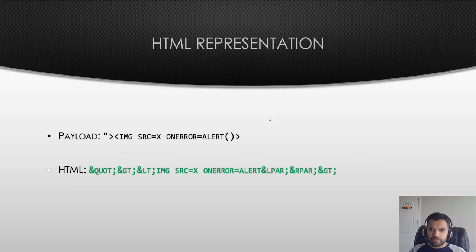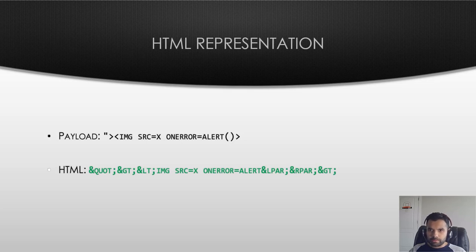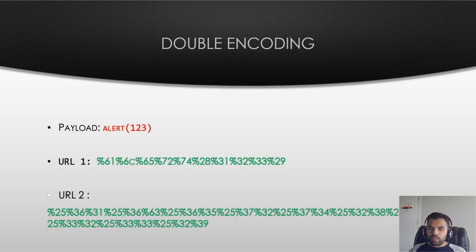You can also do like HTML representation. So as you can see here, you can do HTML encoding and that way the WAF will not be able to block the request.